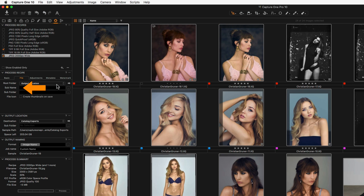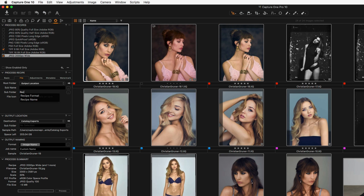The Subname field can append any file name with basic text or through the use of a token. Click here to choose one or more tokens. Tokens can also be used here to define further subfolders. The same rules apply from the Simple Export dialog: use simple text, slash delimiters, and tokens.